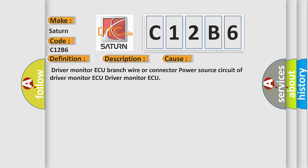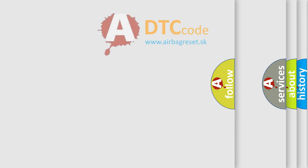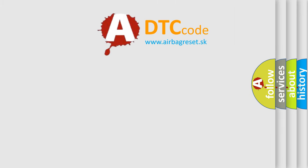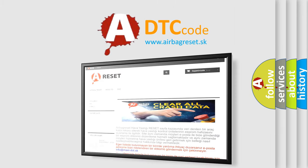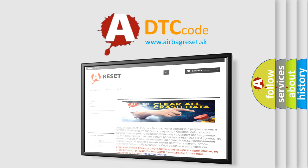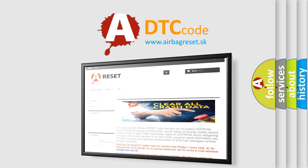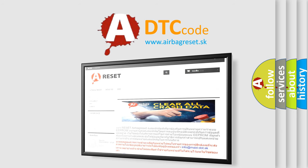The Airbag Reset website aims to provide information in 52 languages. Thank you for your attention and stay tuned for the next video.